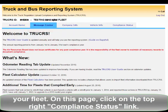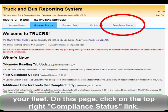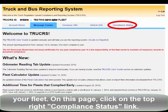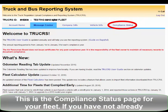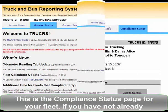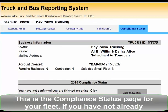On this page, click the top right Compliance Status link. This is the Compliance Status page for your Fleet.